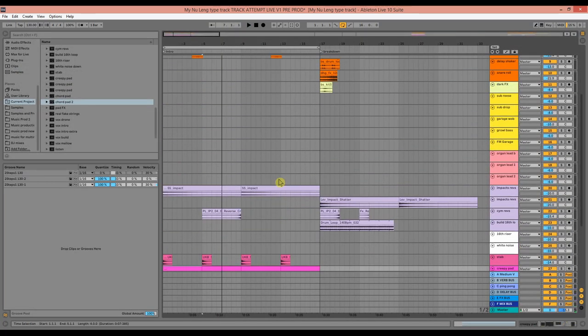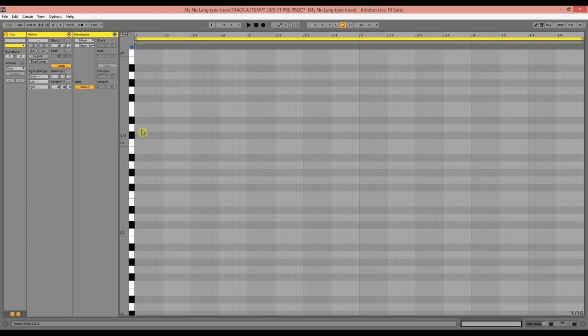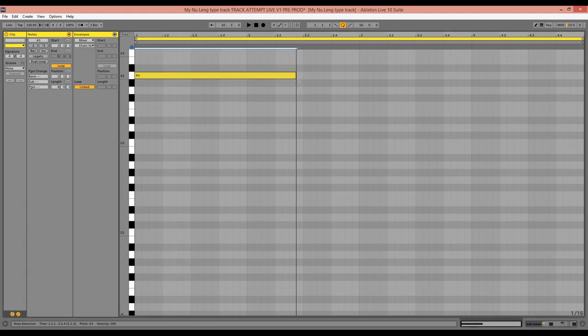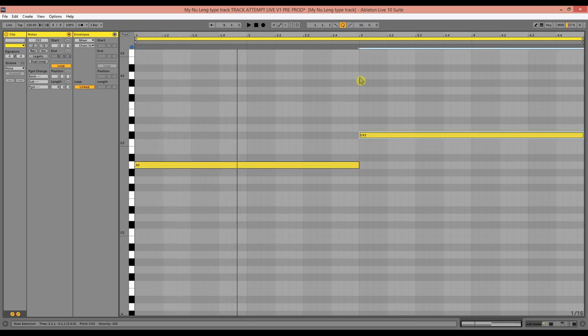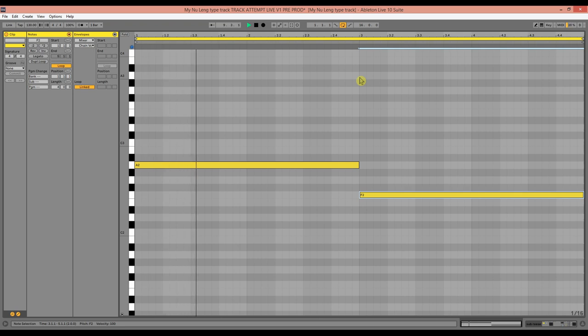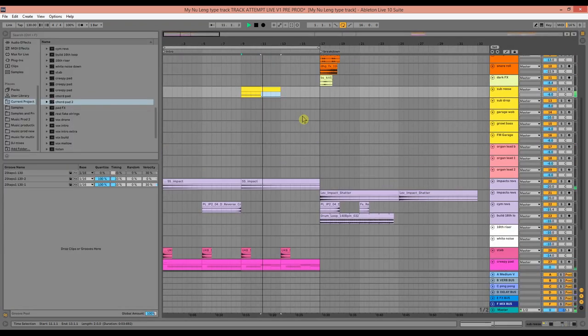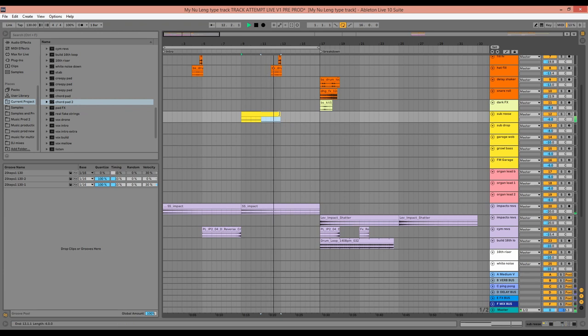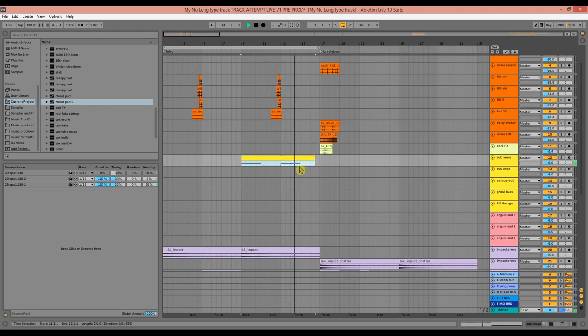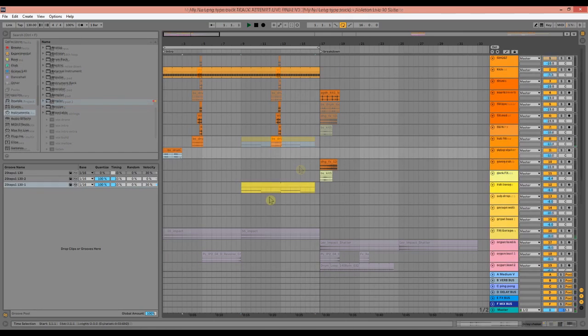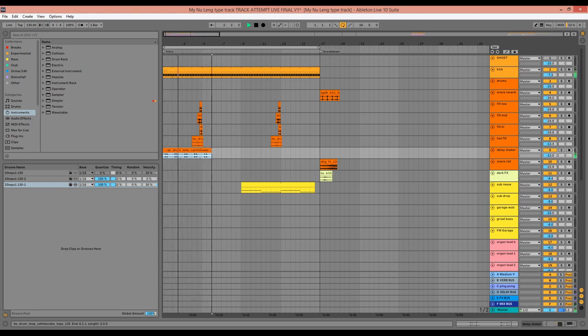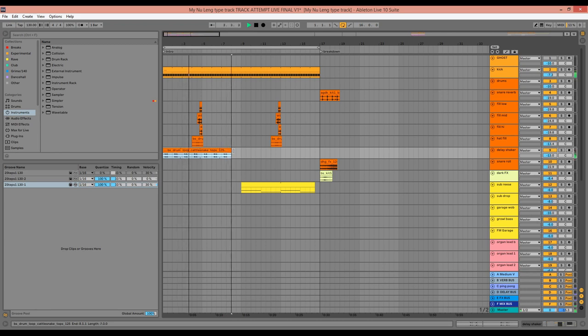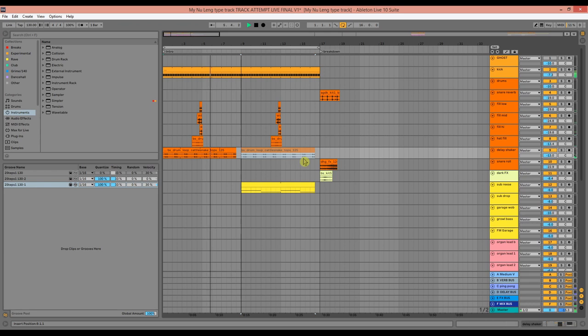I'm going to add a bass line, just using the sub-reese for the second 8 bars of the intro. So now I'm going to start dragging out this shaker loop. It's already got delay on it. It's got that filter as well.